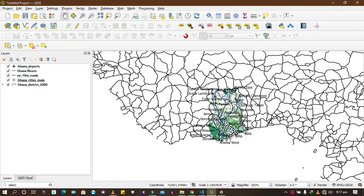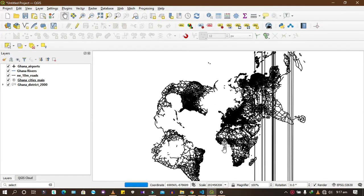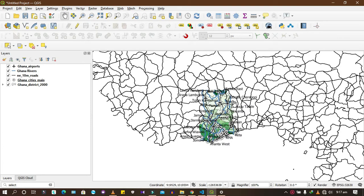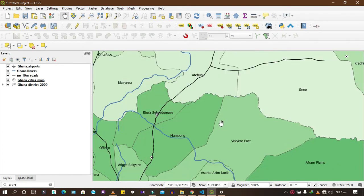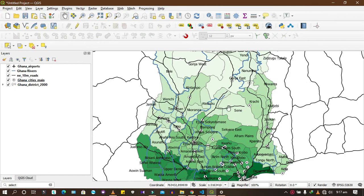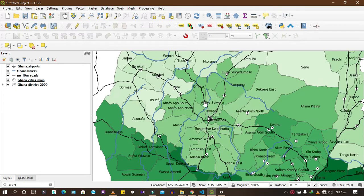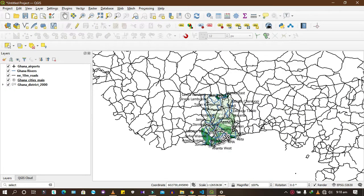Hello guys, welcome to this video. I'm going to show you how to select and clip a certain area of your map. As you can see, this is a whole dataset — these are all roads on the continent, so many roads. But your work area or place of interest is just a certain area, like one of these districts. It doesn't mean you should be processing the whole thing.